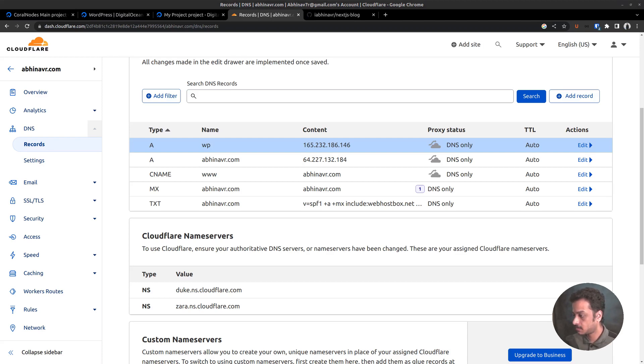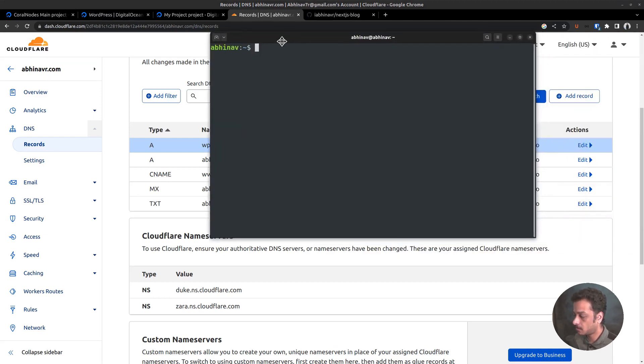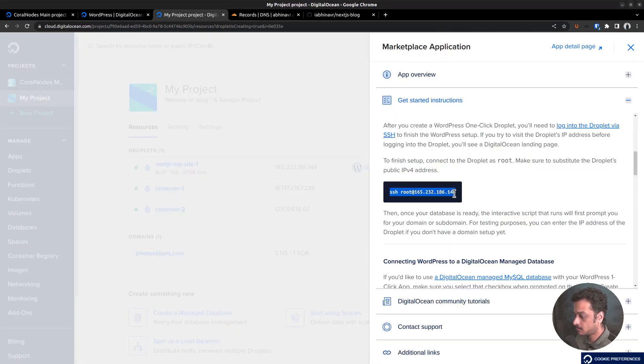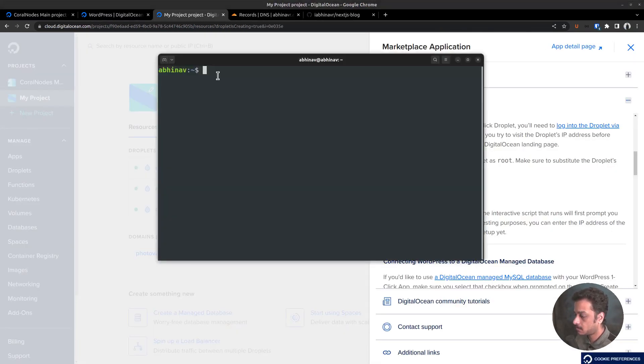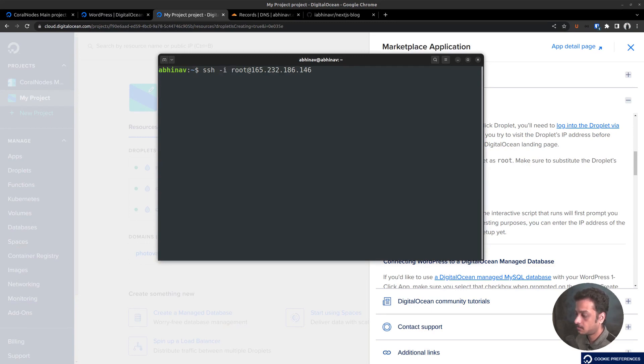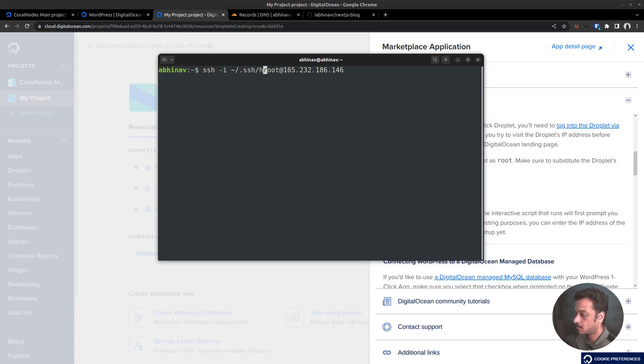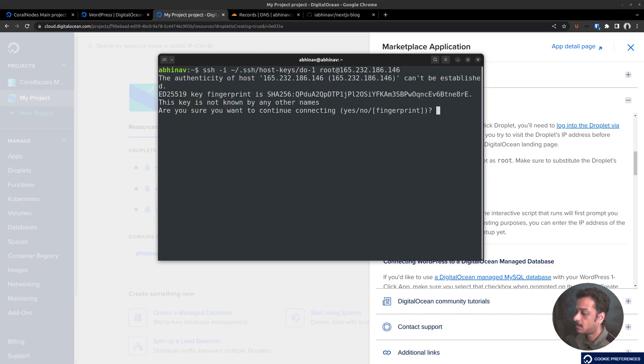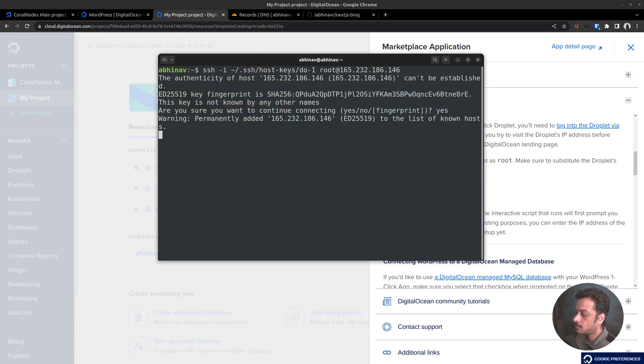Open a terminal window or any other SSH client on your operating system. Copy the SSH command and paste it in the terminal. We are using key based authentication. So I want to add the path to the private key file as well. Let me use the dash I option. The path is home directory slash dot SSH slash host keys slash DO1, which happens to be the private key on my machine. Since it's the first time it asks whether you trust the fingerprint or not, type yes to continue. And we are connected to the server.